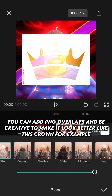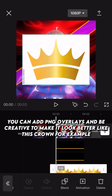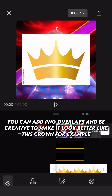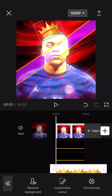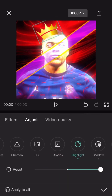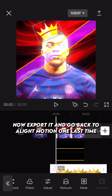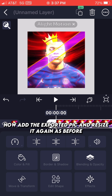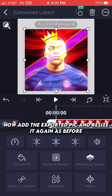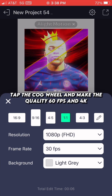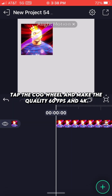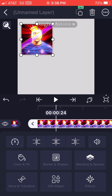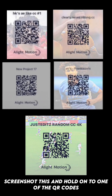You can add PNG overlays and be creative to make it look better — like this crown, for example. Now export it and go back to Light Motion one last time. Add the exported pic and resize it again as before. Tap the cog wheel and make the quality 60fps and 4K. Screenshot this and hold on to one of the QR codes.